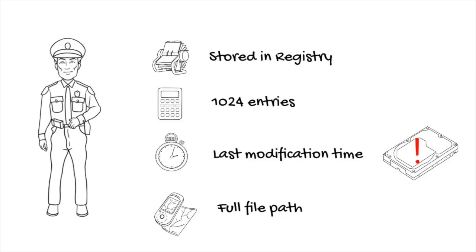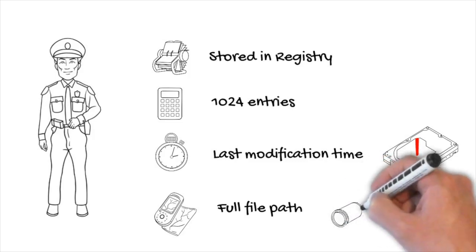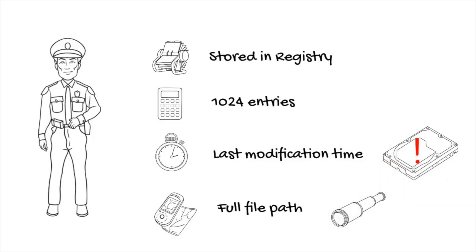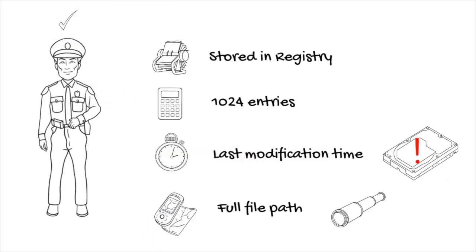The second issue is that even if a file shows in the Shim Cache, it does not necessarily mean that it has been executed. Windows will also add files in actively browsed directories automatically without them being executed.